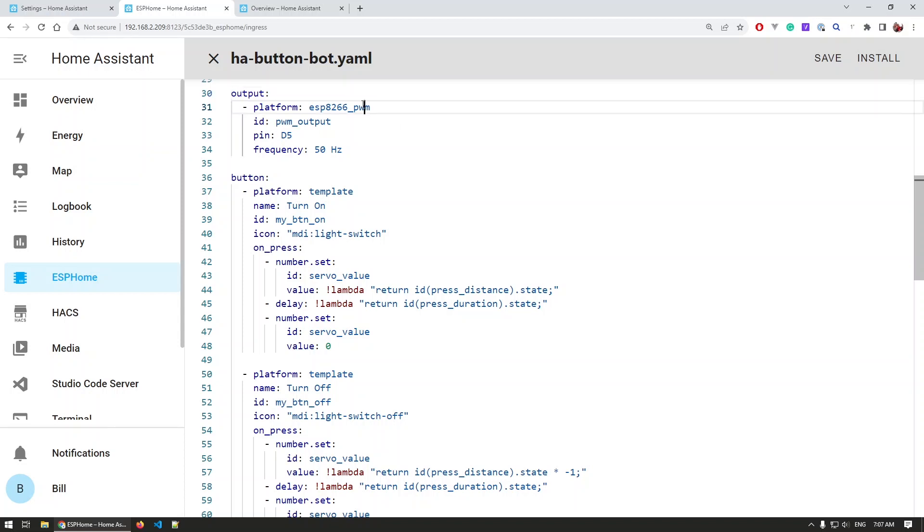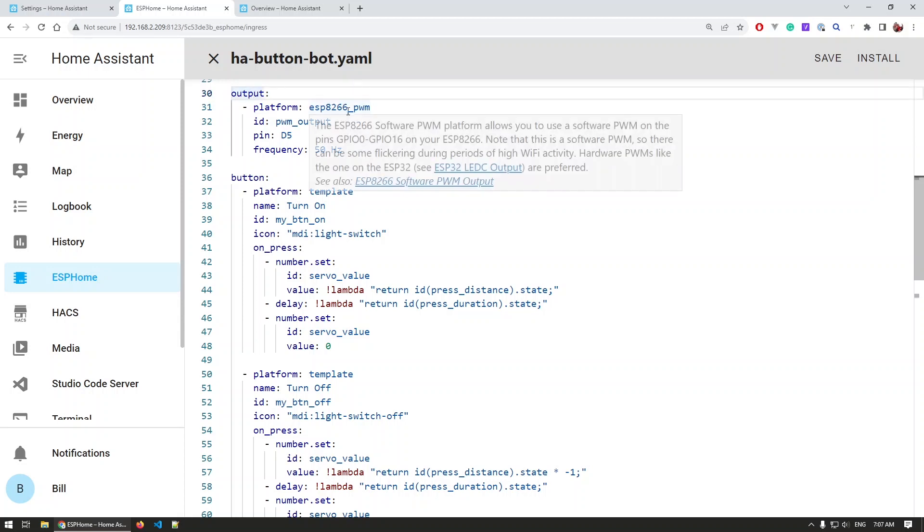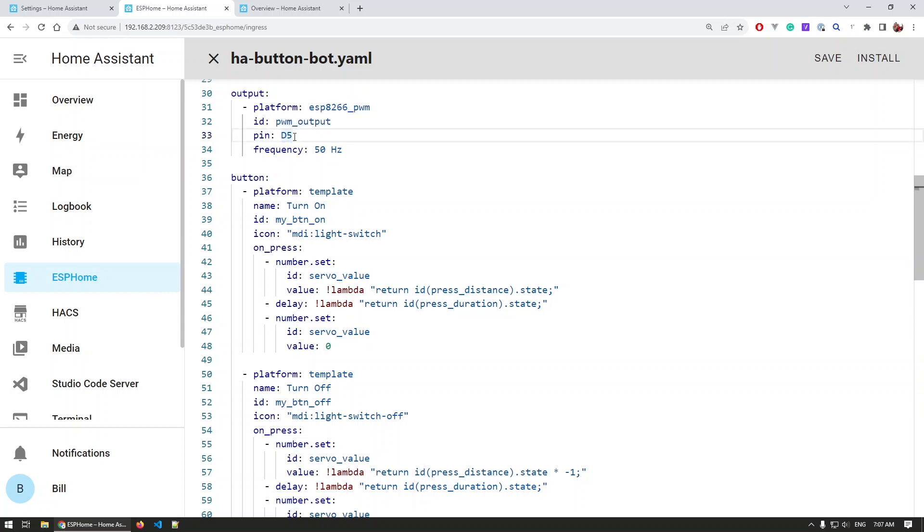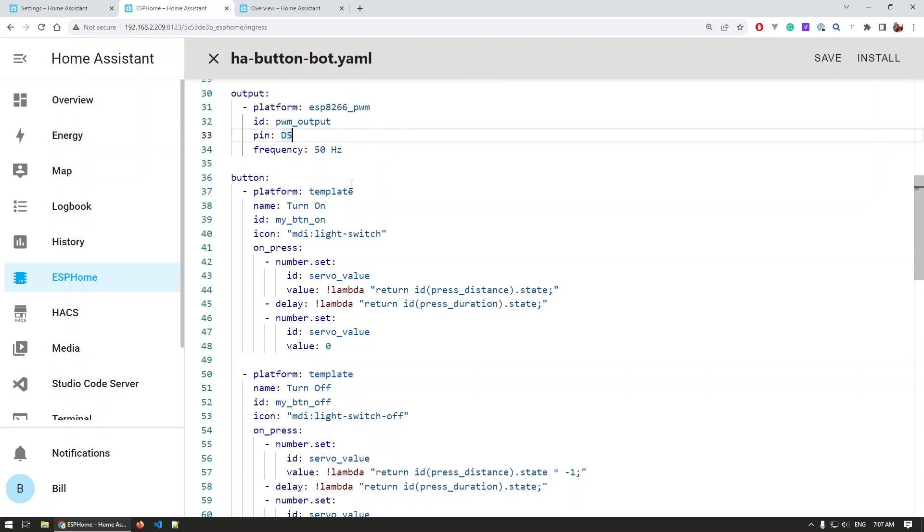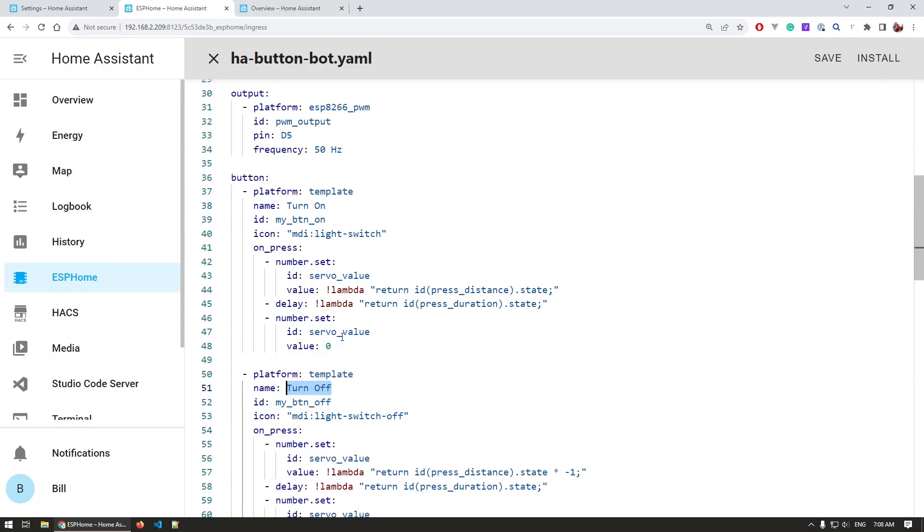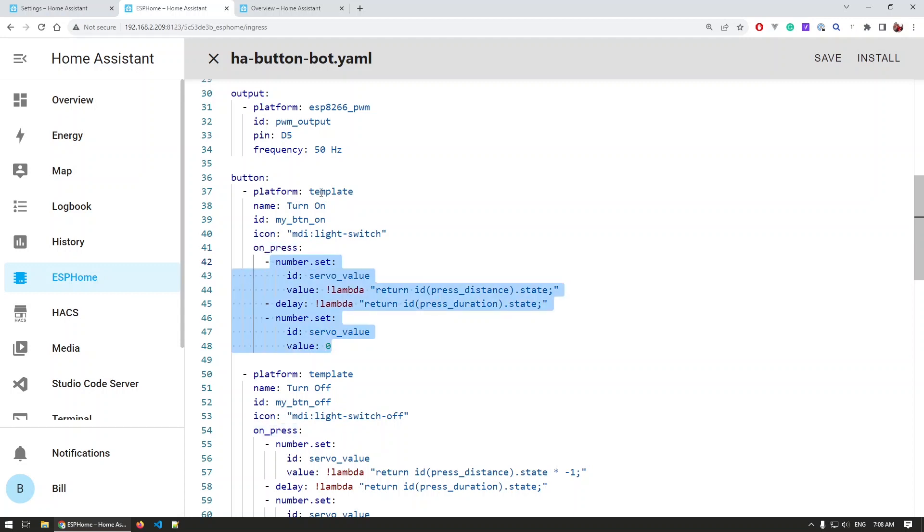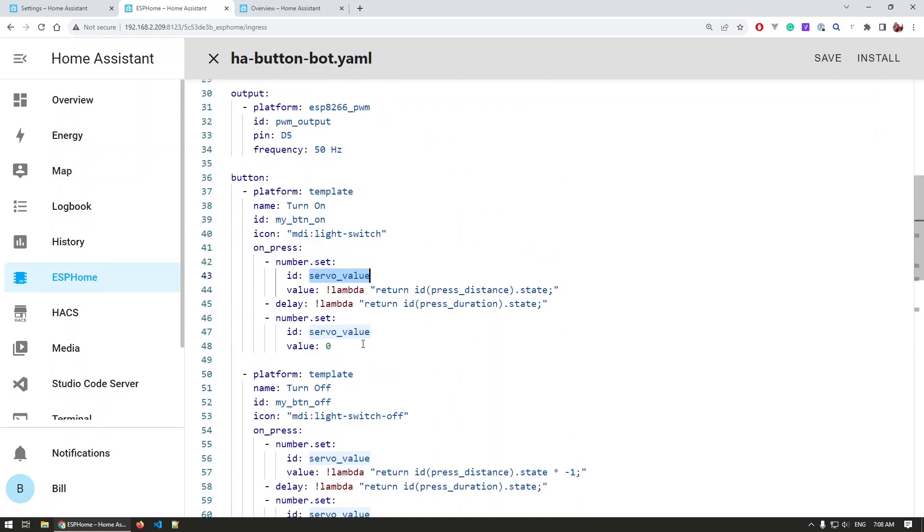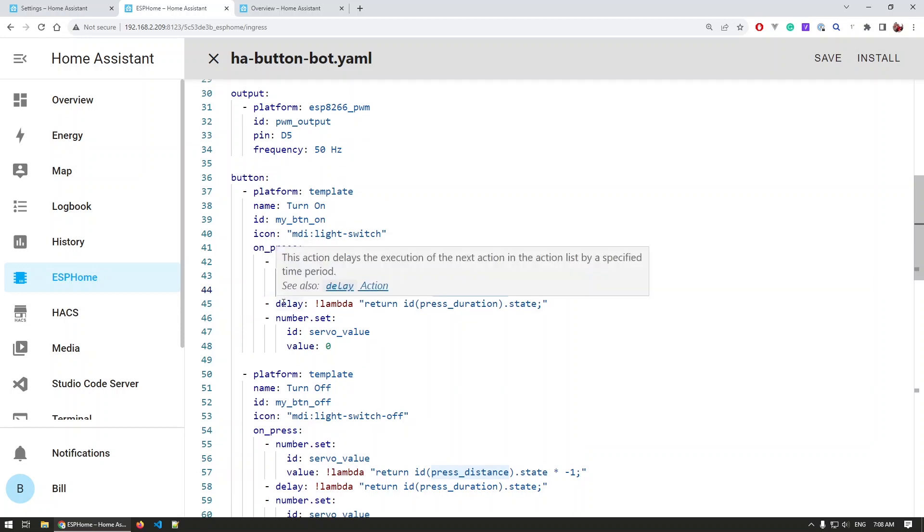The first thing that we have is output specified as an ESP8266 PWM signal. We have an ID for that, and the pin that we output that signal is on pin D5 with a frequency of 50 hertz. This is the typical setup that these nine-gram servos use, and most of the servos actually use. We can define the duty cycle of that signal later on account. Then we have the two buttons—one for turning on and one for turning off. They are basically the same; we just have a bit of a different icon and a bit of a different sequence of events that happens when we press that button. For the turning on, we set the zero value. This is a number that we have later on here, we'll get there.